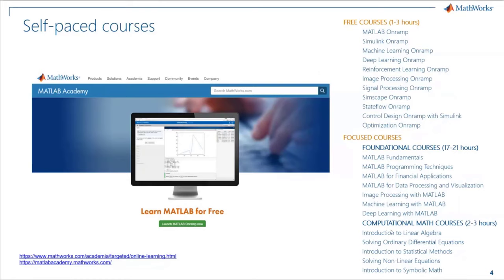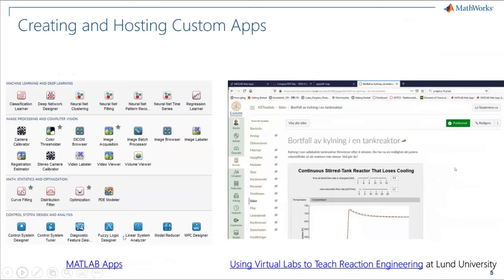Some of these courses include MATLAB Onramp and Simulink Onramp. There are also more specialized courses like machine learning and deep learning courses, as well as longer courses on computational math and foundational topics to supplement your teaching. Once you introduce MATLAB to your courses, you can solve many different problems.